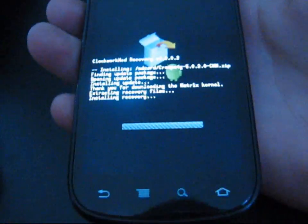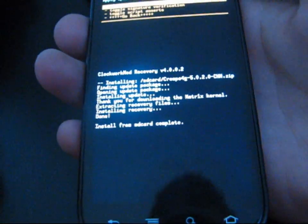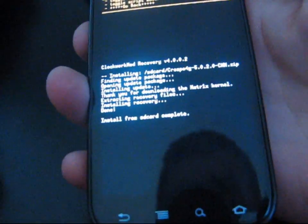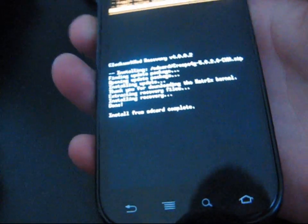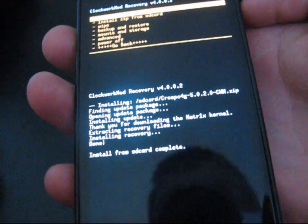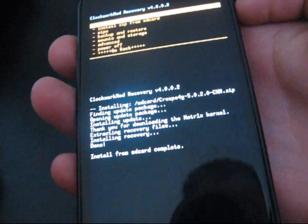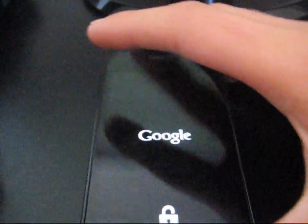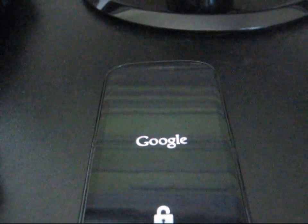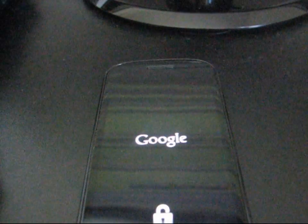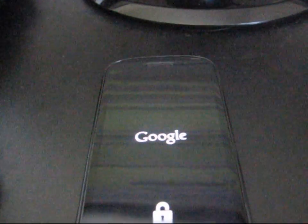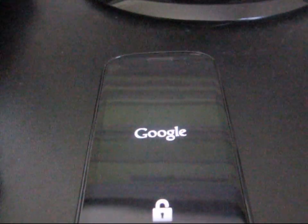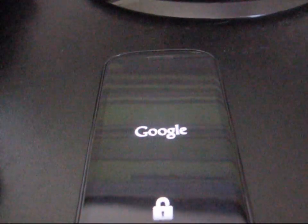So what that's going to do is go ahead and install your updated recovery. Hit go back, and then just reboot your system. Once that reboots, you're going to need to power down your phone again, and then go back into clockwork, and you should have updated clockwork to 5.0.2.0.